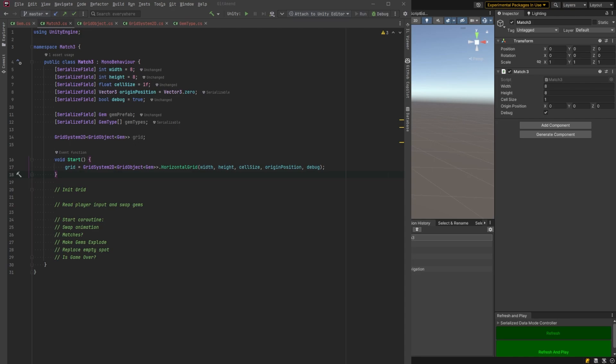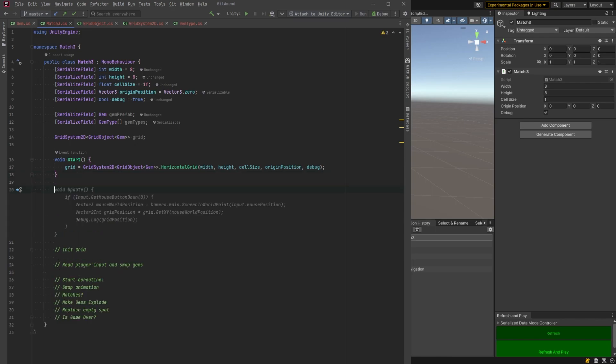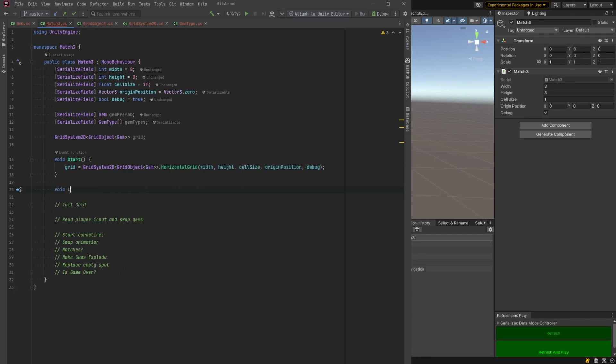We'll swap animation, check for matches, do some animation, replace anything that's empty, check for game over and that'll be the gist of our main loop. As soon as we're done that part we need to come back and check for player input. So let's go ahead and start working on this initializing of the grid because I think that'll be the most interesting thing to get done next and we'll have something to work with inside the game.